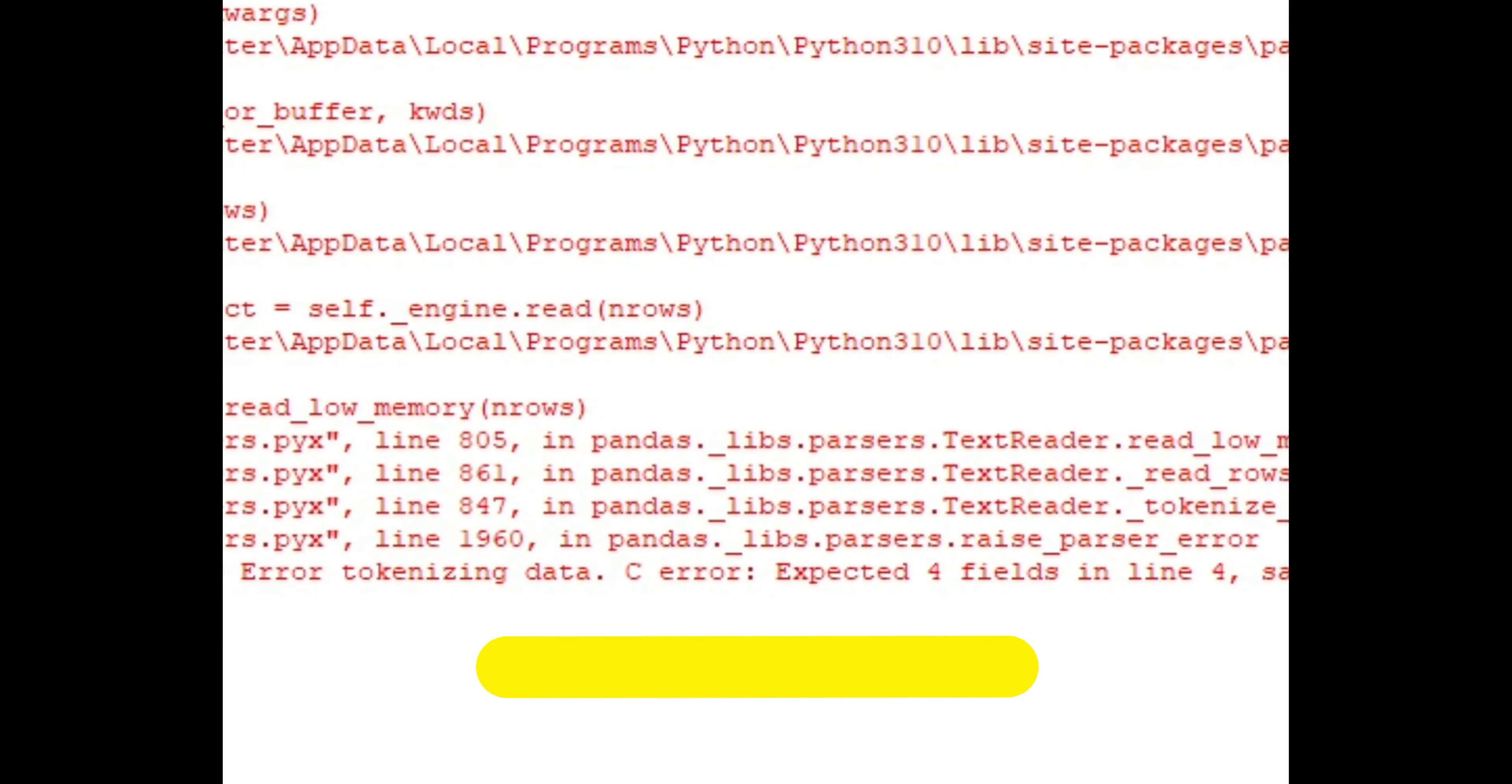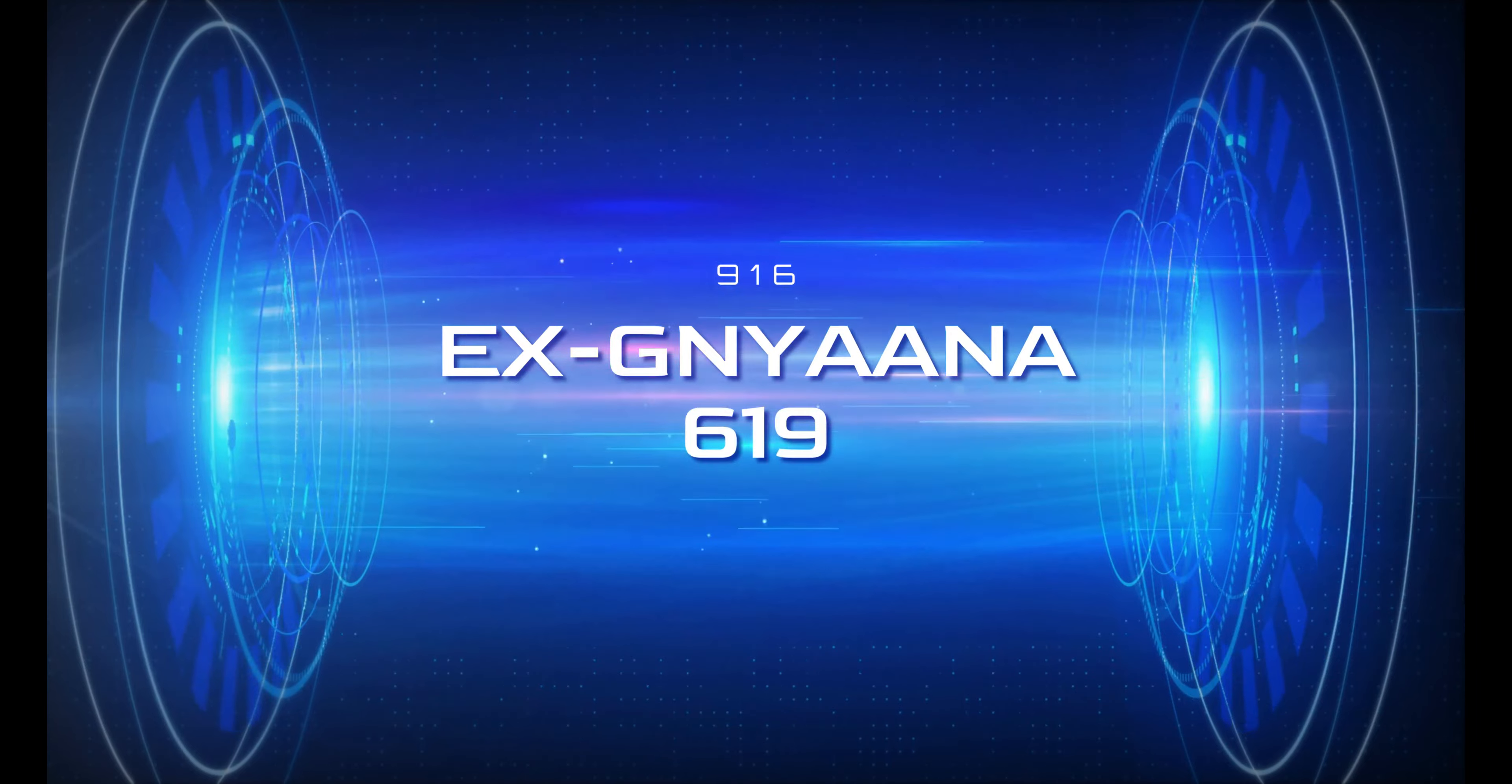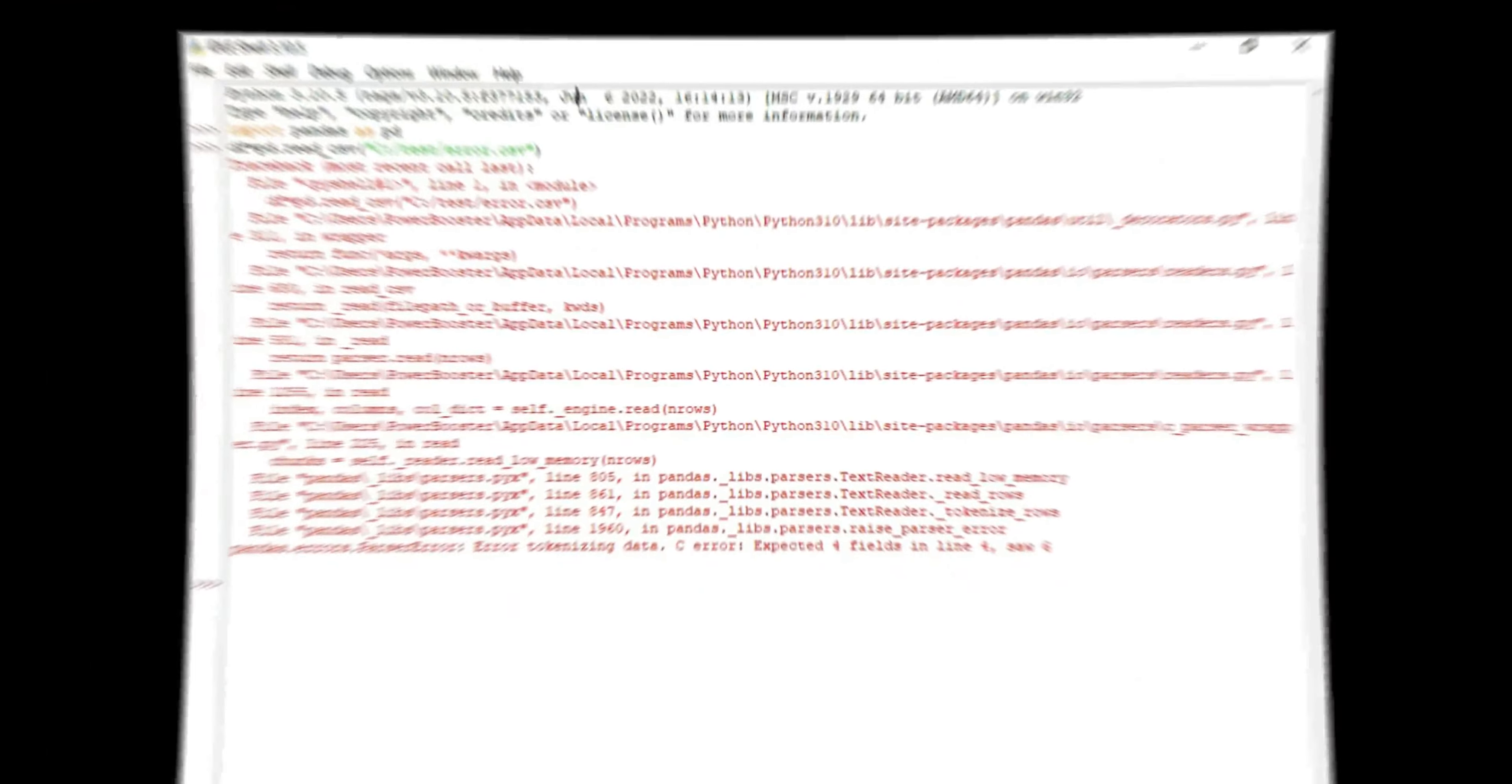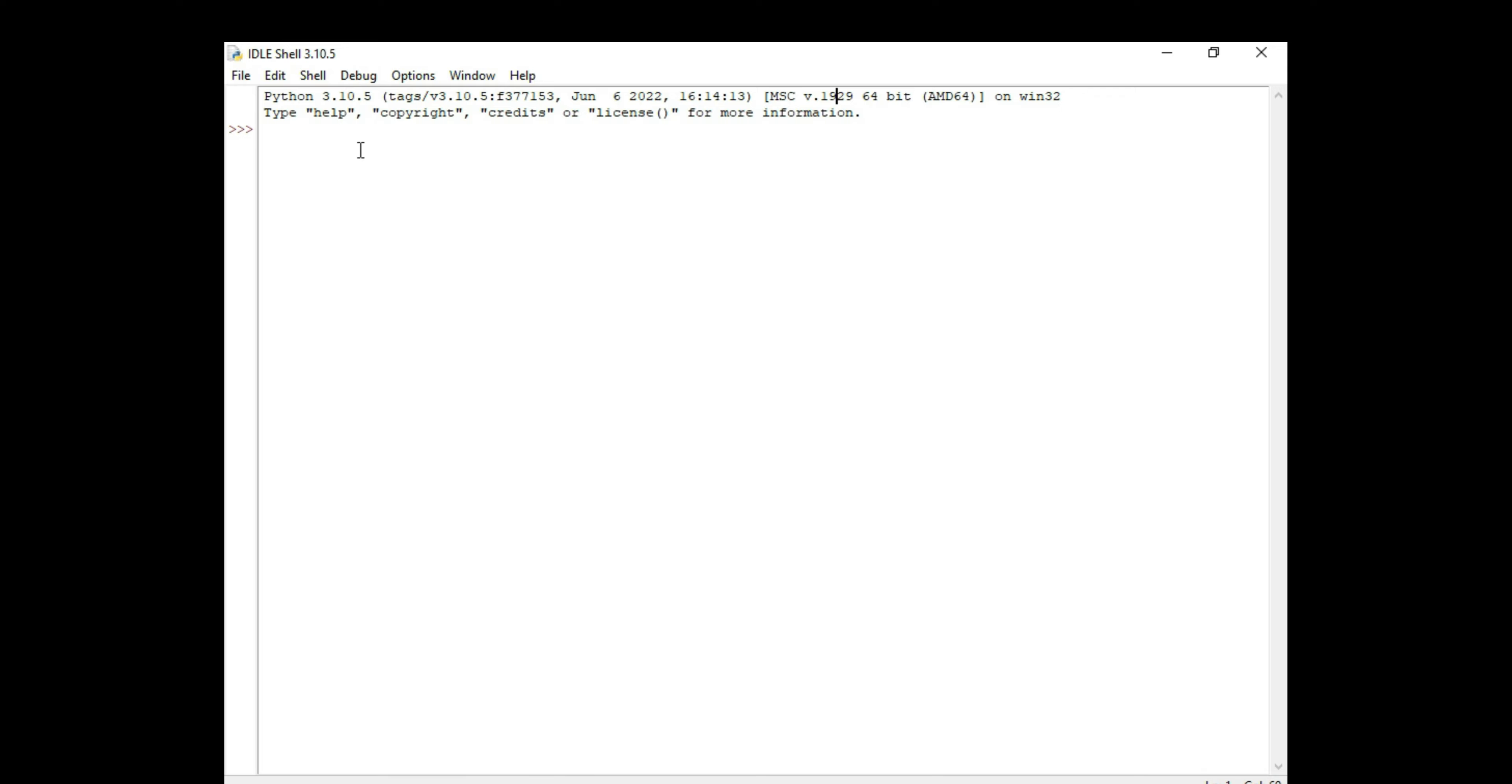Without much ado, let's get started. To reproduce the error, I have a small dataset with four columns and six rows. So let's try to import the CSV into pandas and try to troubleshoot it. Let me open up my Python IDE.